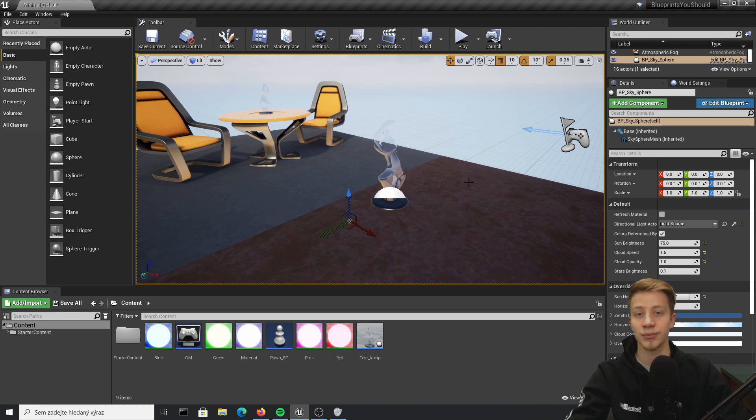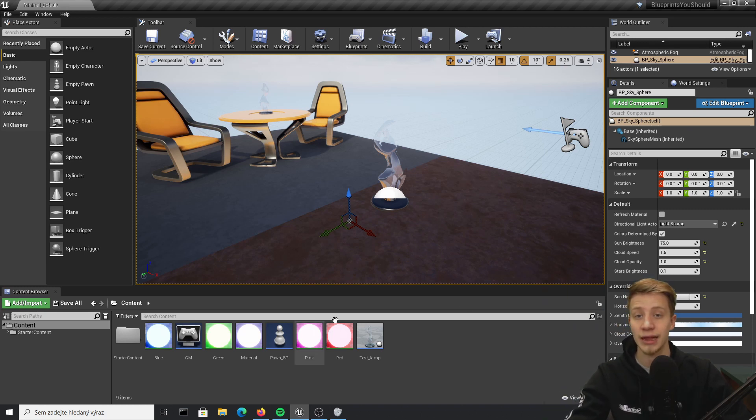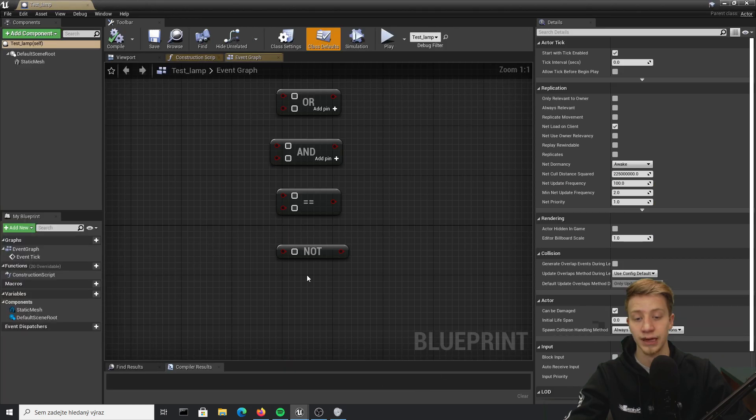Hello there, I am Sarfancy and these are blueprints you should know. Today I will talk about booleans and everything you need to know about that.